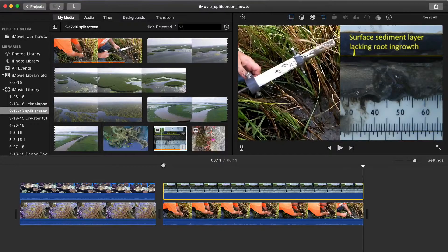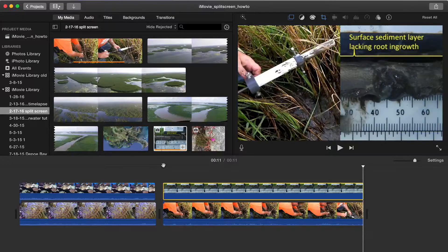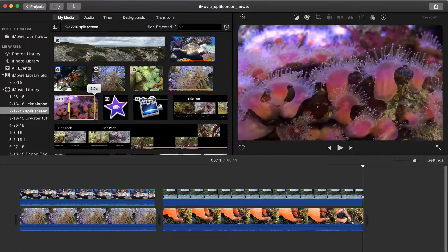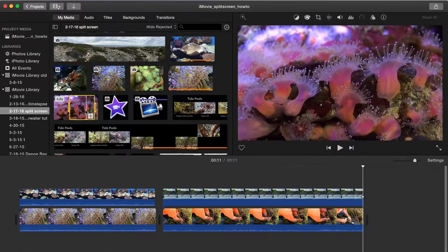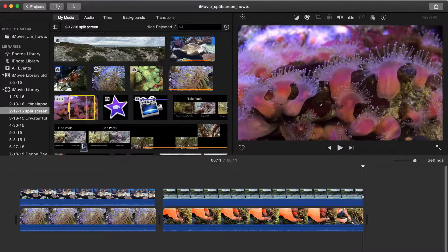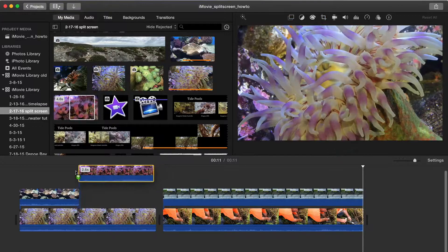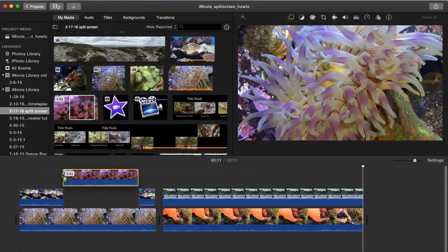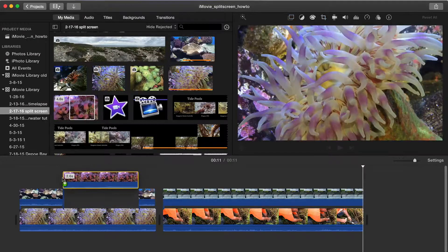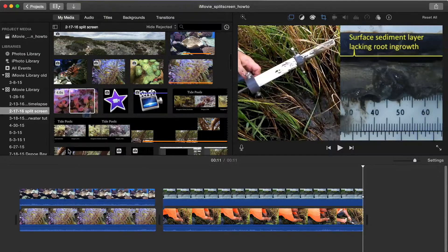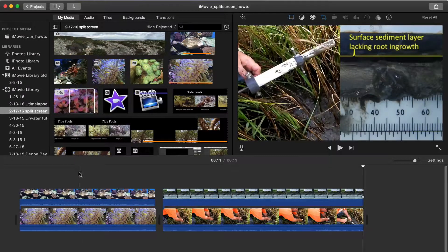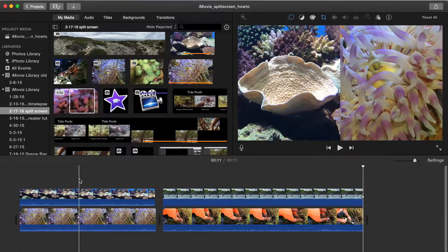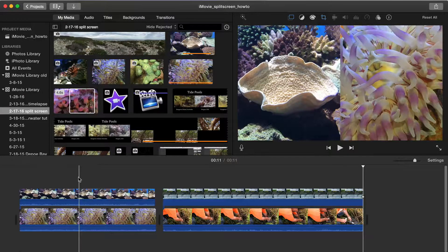The limitation with iMovie is that we can only have two video tracks at a time. A series of clips can be positioned alongside a base clip like this, but we cannot show three clips simultaneously. So let's look at another application that allows multiple video, audio, and text tracks.